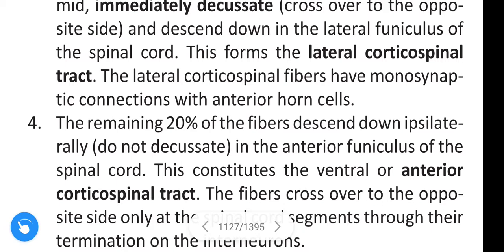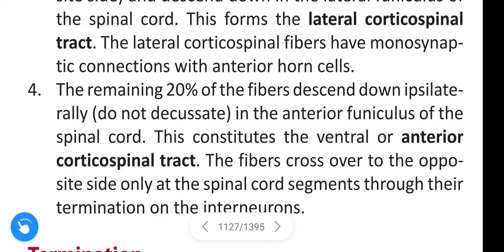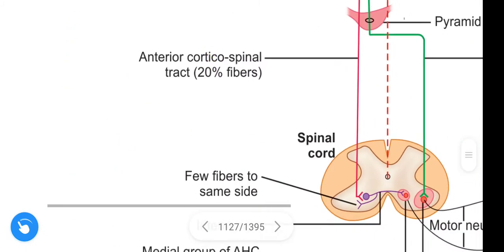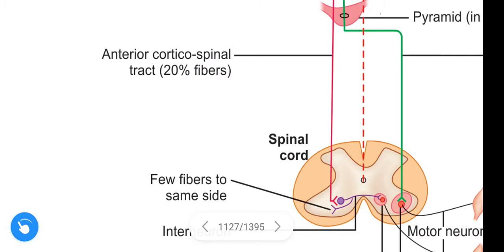The lateral corticospinal fibers have monosynaptic connections with the anterior horn cells. The remaining 20% of fibers that descend ipsilaterally in the anterior funiculus constitute the anterior corticospinal tract. These fibers cross over to the opposite side only at the level of individual spinal cord segments and terminate on interneurons.